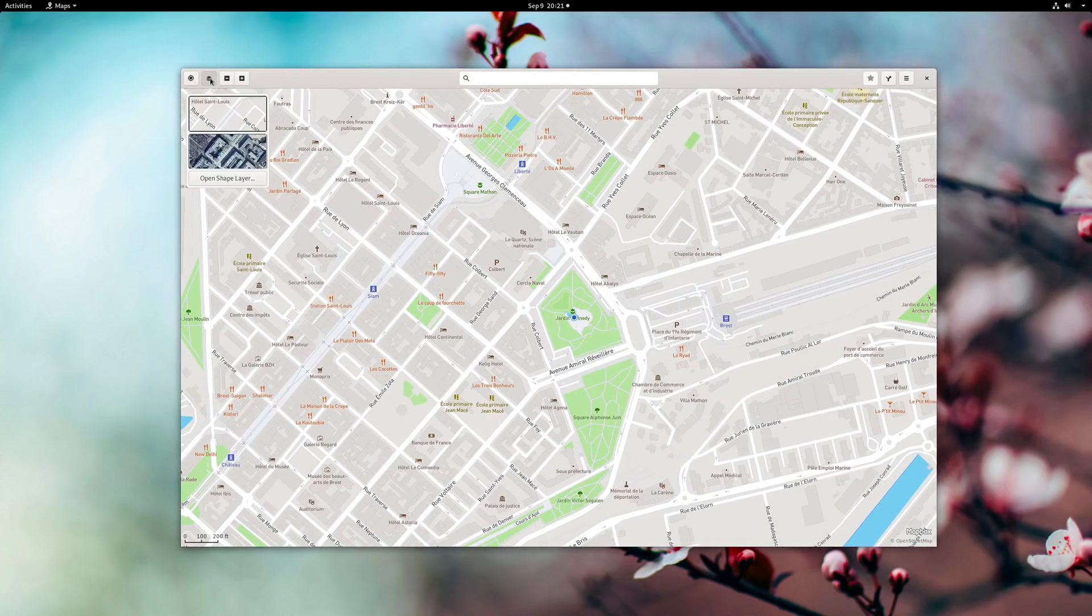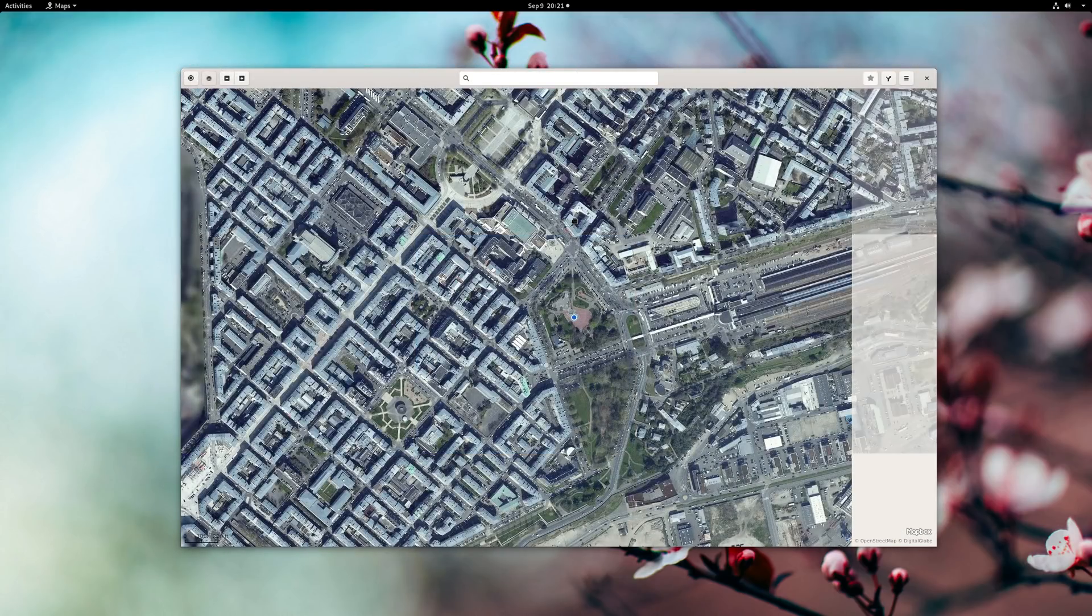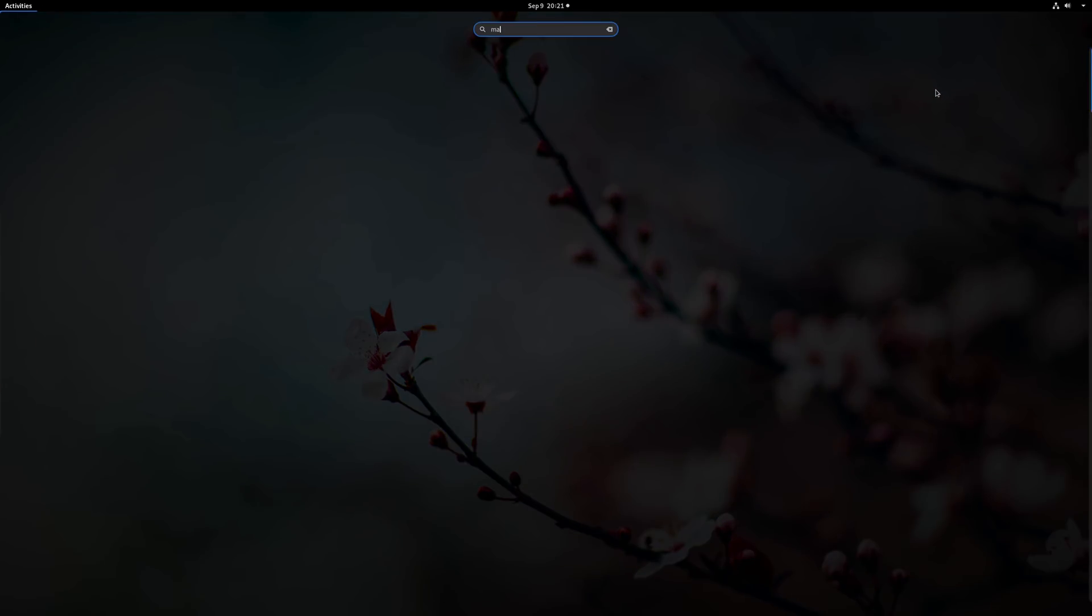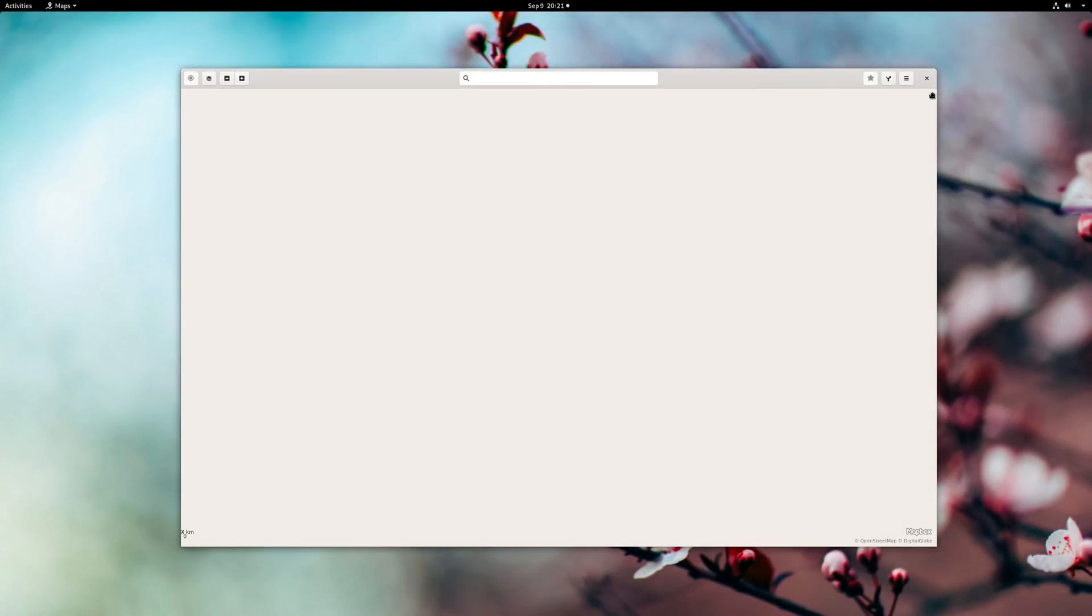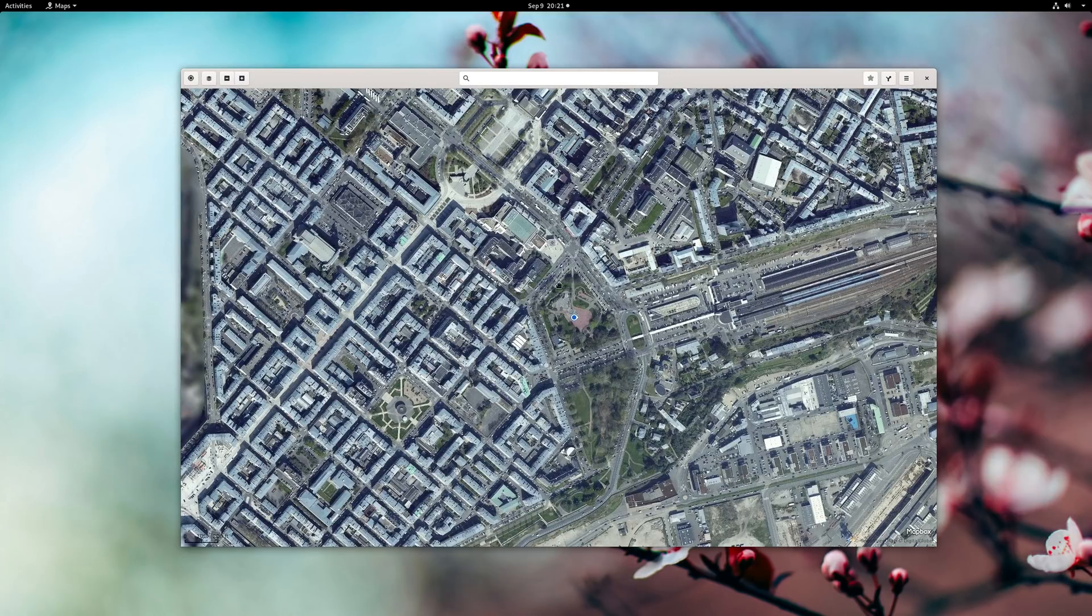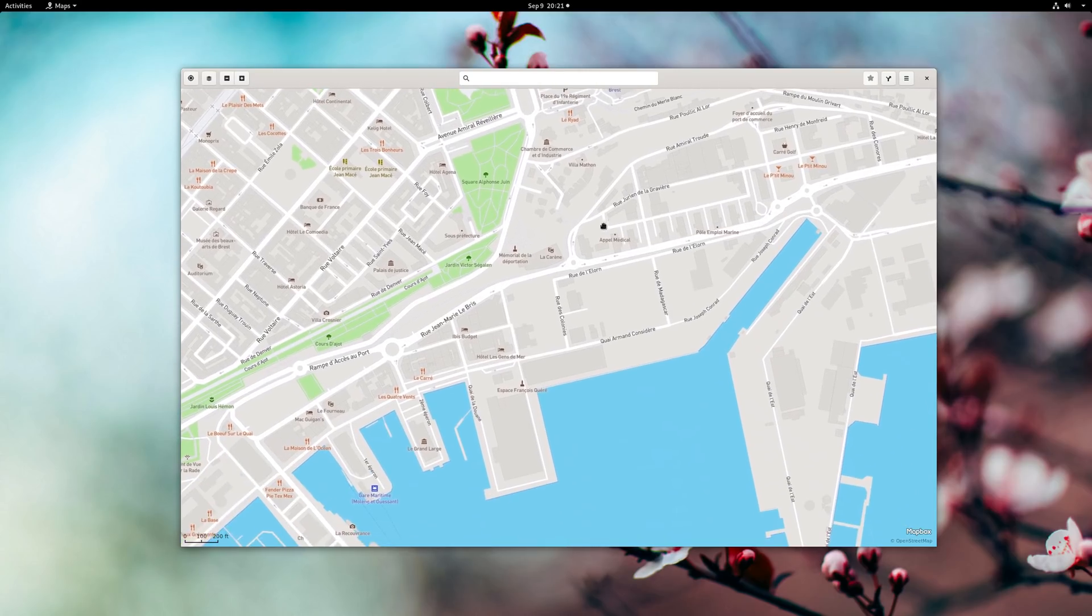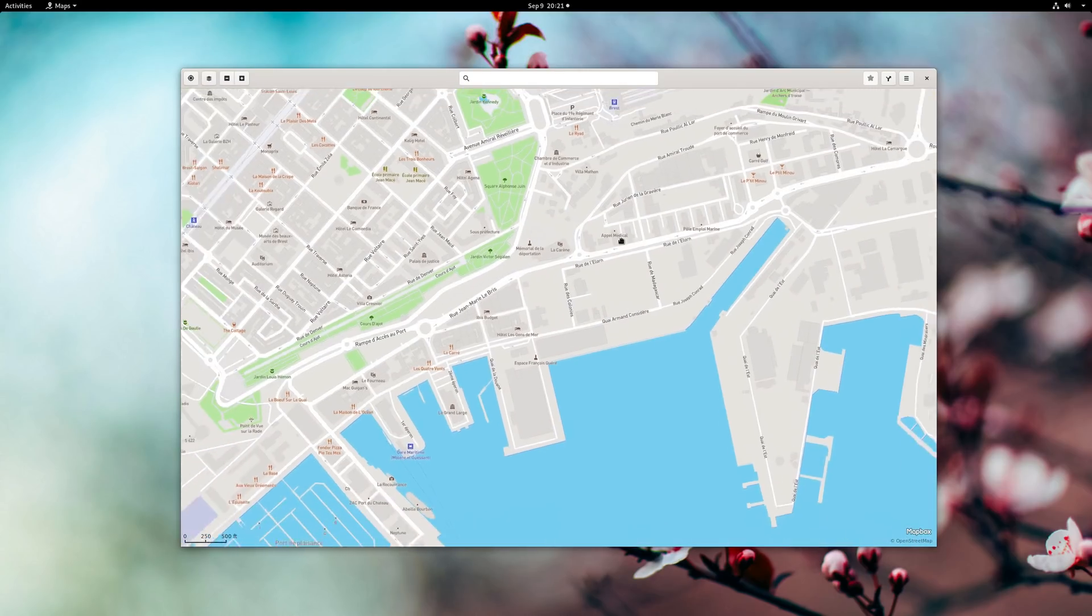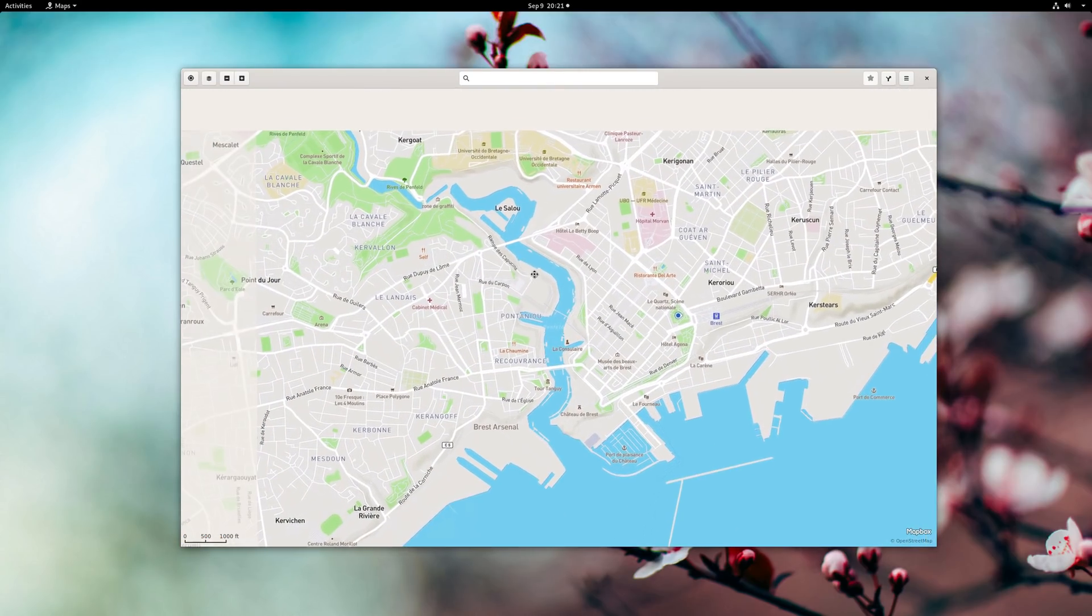GNOME Maps will now restore the last open position once you reopen it, as well as the map type you selected, aerial or street, which is nice. It also uses a newer tile style. It also is now able to open URLs directly in the app and will now search as you type and autocomplete in the search field.